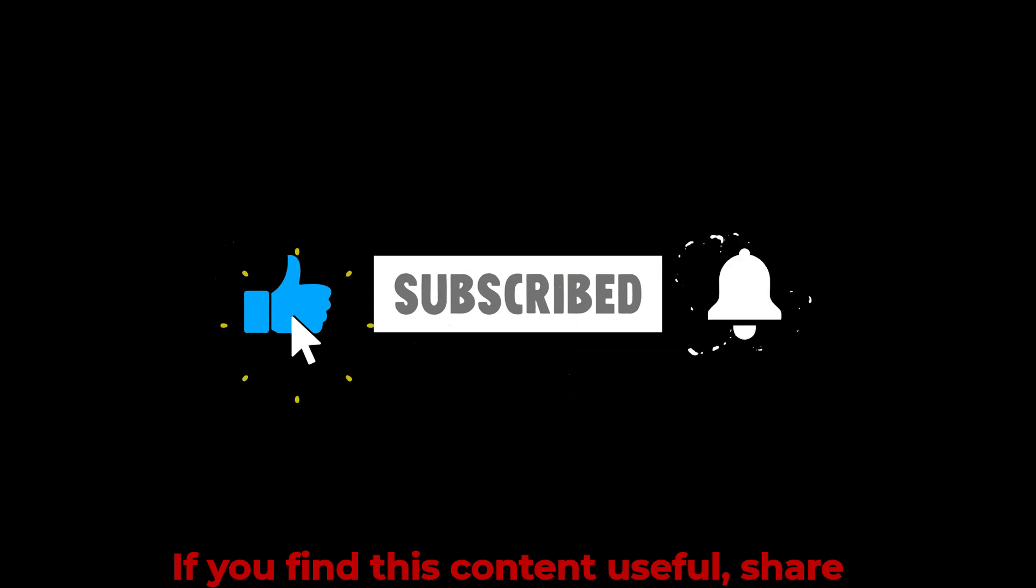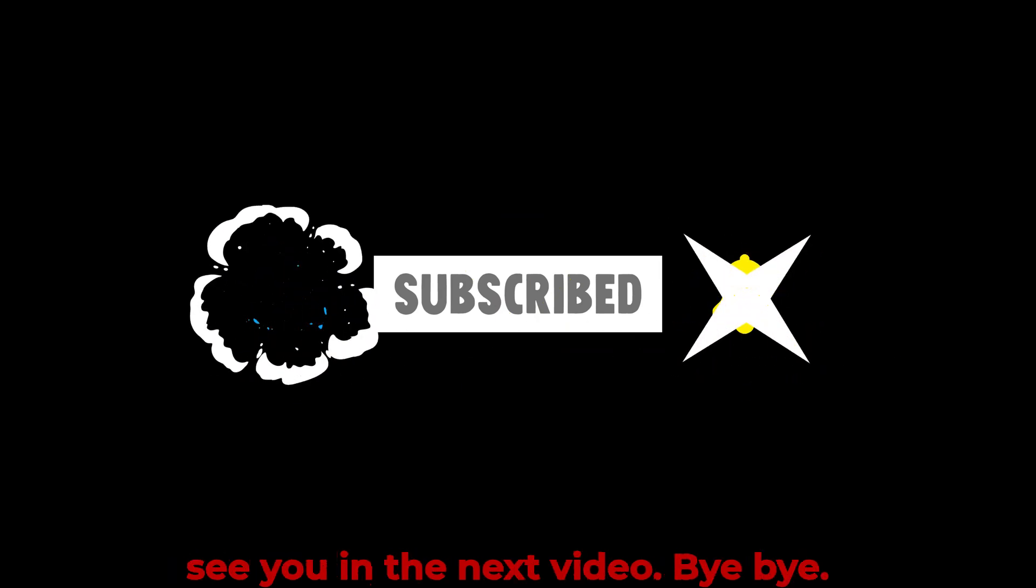If you find this content useful, share with others, like and subscribe. And I'll see you in the next video. Bye-bye.